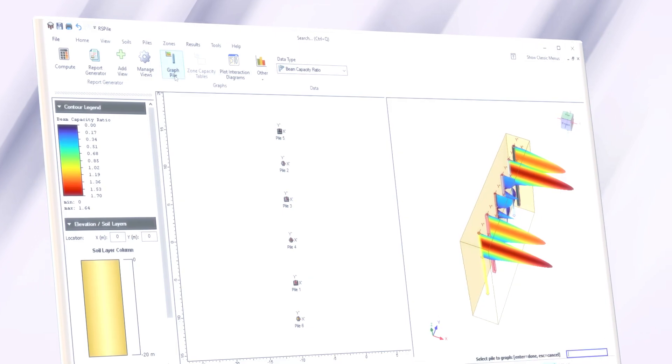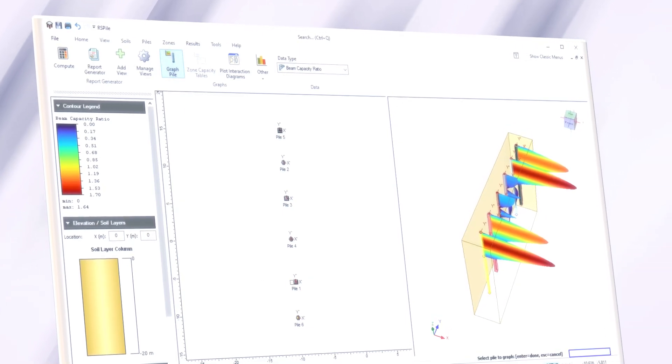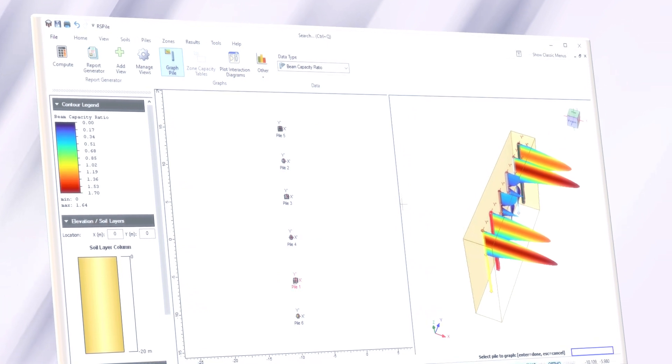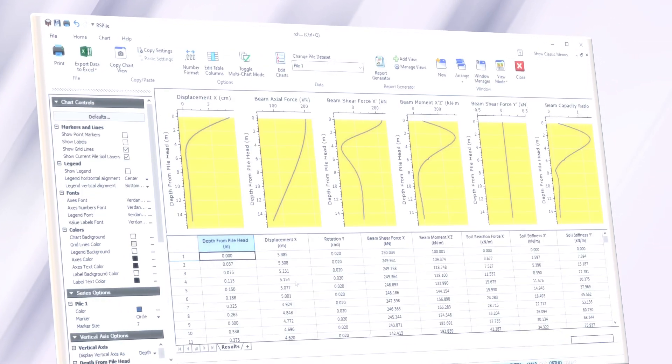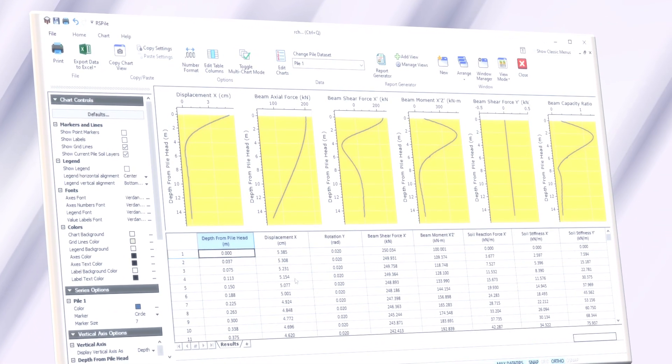Under different load combinations, the interaction diagrams will be generated as an envelope to all acceptable axial loads and bending moments.